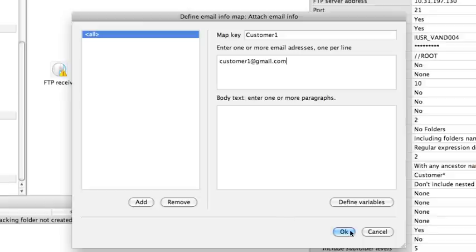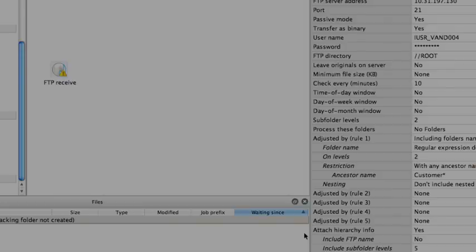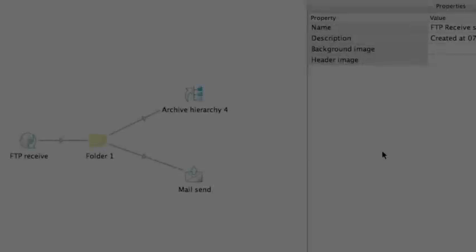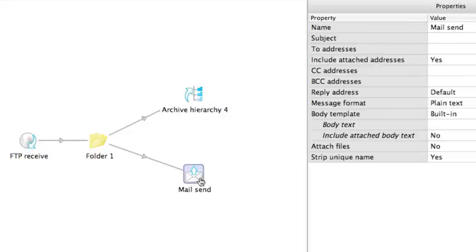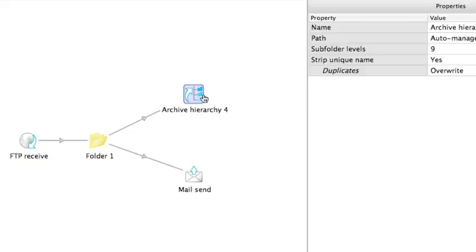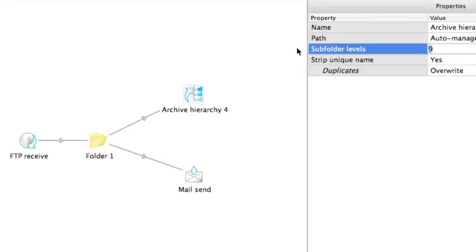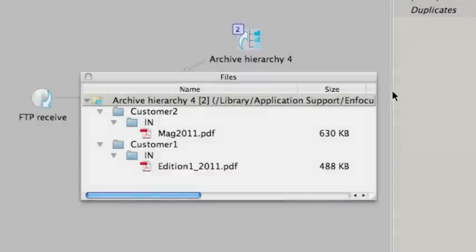Our FTP receive element is configured. A mail sent and archive hierarchy element have been added to the flow to show you how to use the information from the FTP receive. For example, if I include attached addresses, the email address linked to a specific folder will be used. For the archive hierarchy element, I have to make sure that my subfolder levels are set to rebuild the folder structure. I have processed some files to show you that my folder structure has been rebuilt.